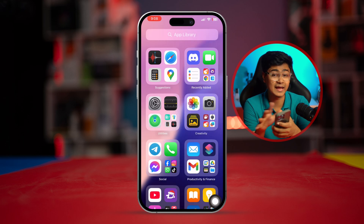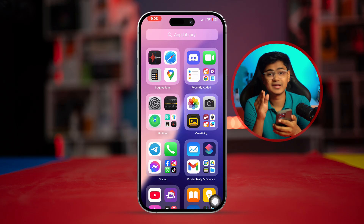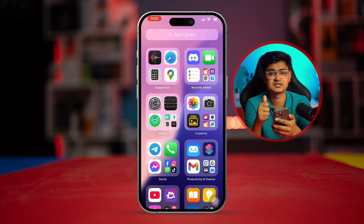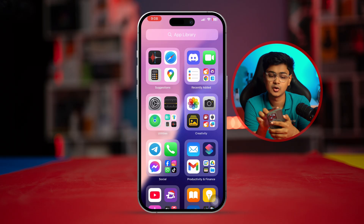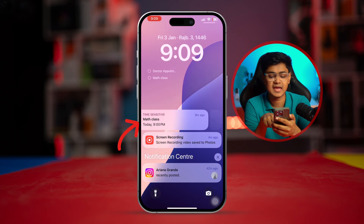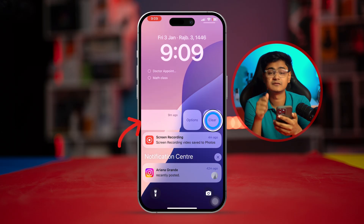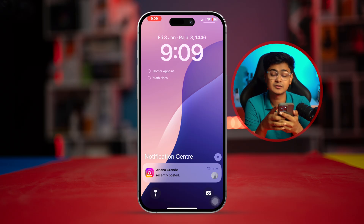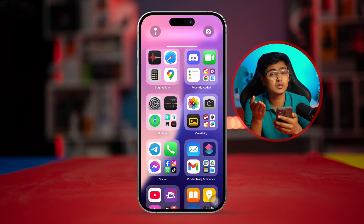If that doesn't work, I would recommend you to simply delete the notification manually. To do that, go to the lock screen, swipe to the left, and tap clear. The notification is going to be cleared directly from your lock screen.